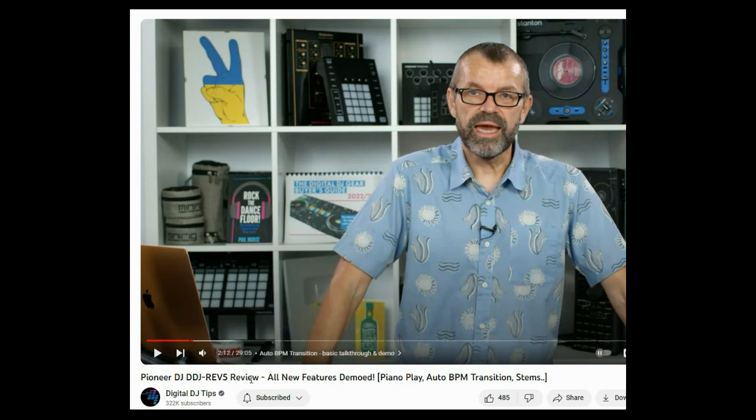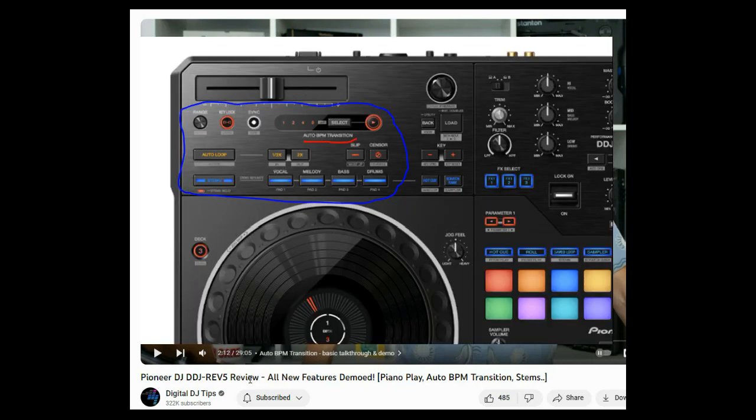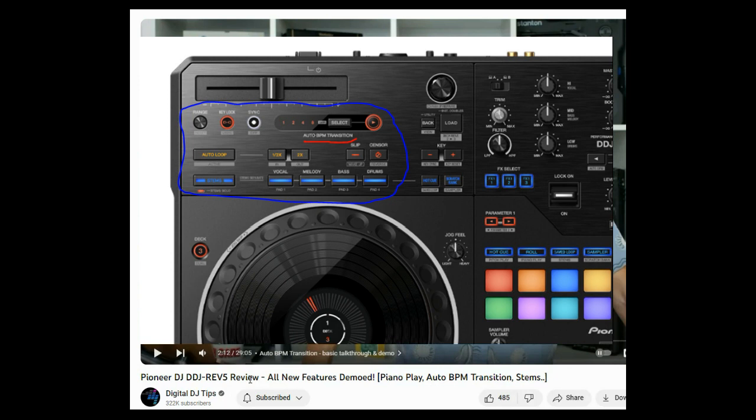I'll link that in the video description because that has a great few minutes on this feature where you can see what it's really intended to do. But what it really is intended to do is to automate big BPM transitions while keeping the beat matched. So it takes care of the transitioning of the BPM, matching it and going slowly back or forth.